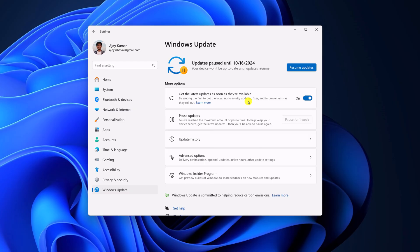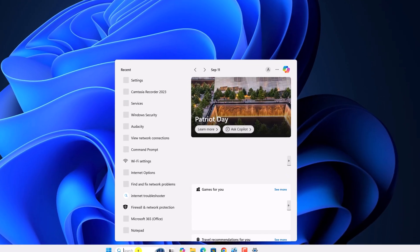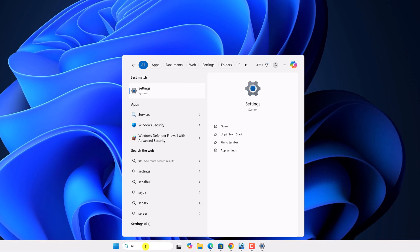However, if you want to permanently disable automatic update on Windows 11, then here on the search option, search for services.